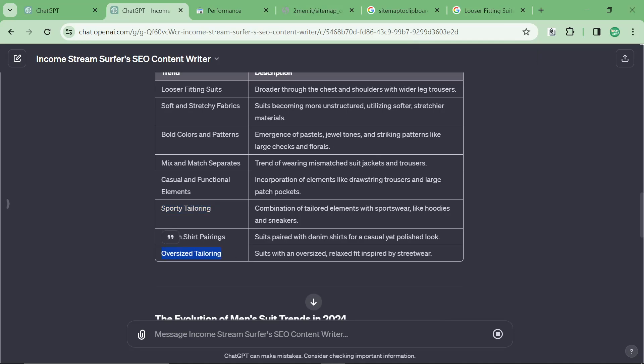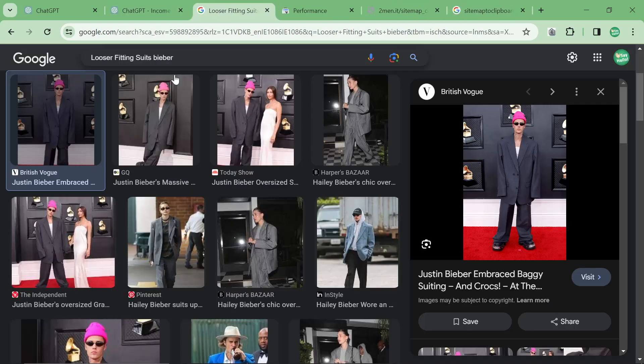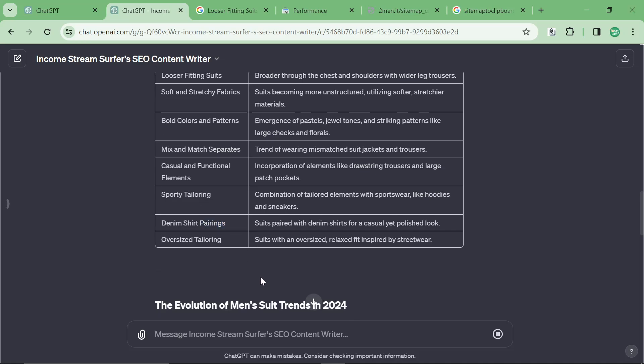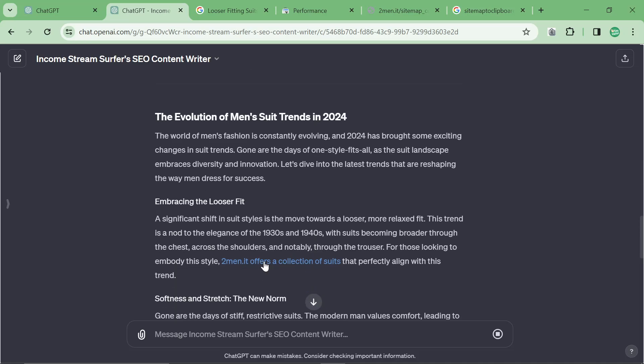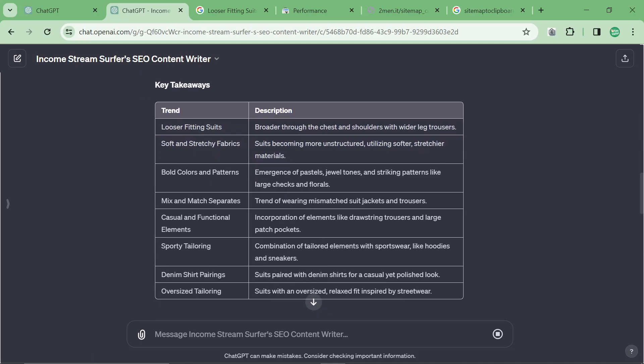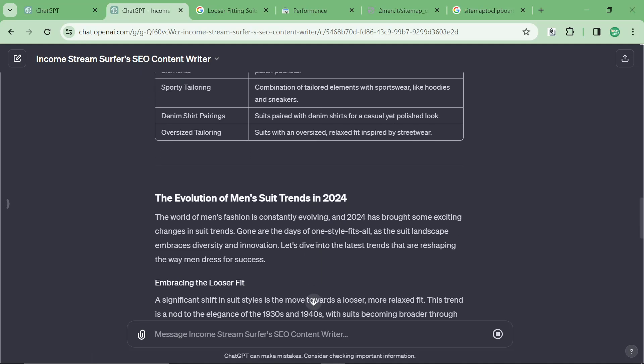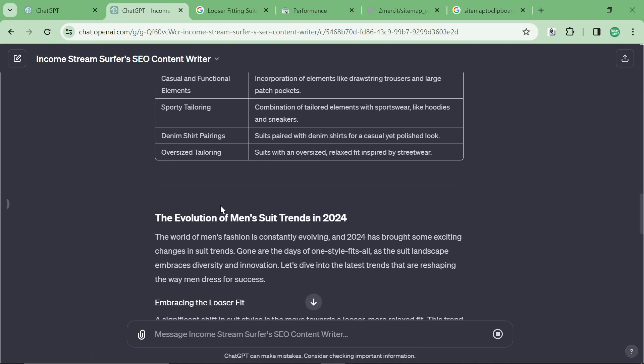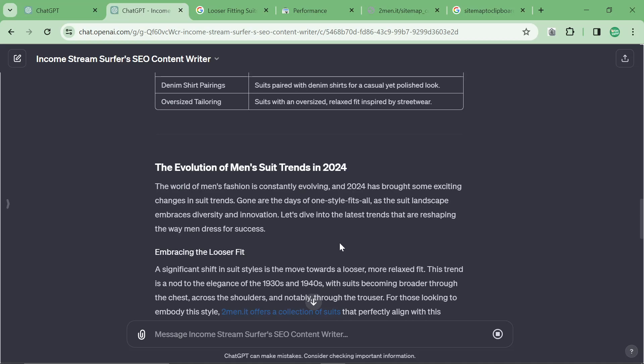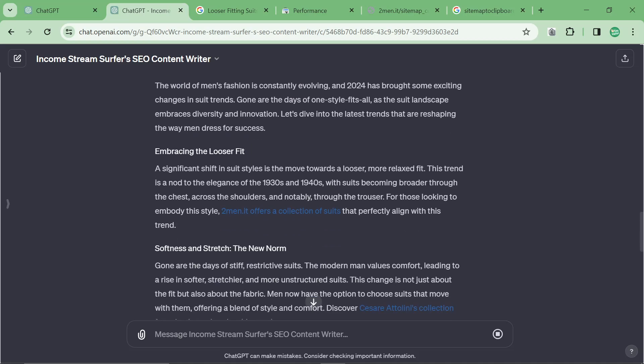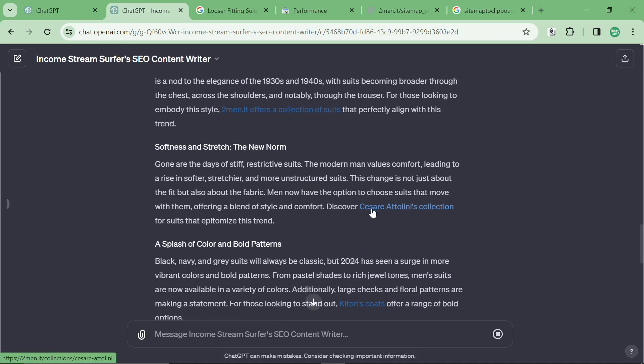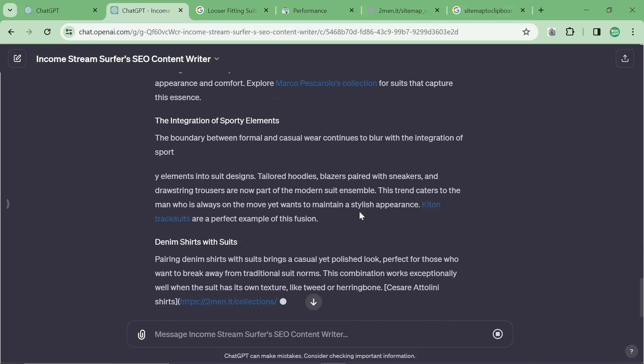Oversized tailoring, like we just looked. This is probably more oversized than looser-fitting. And then denim shirt pairings, not sure about that. So we can see that we have... There's no title, but you could just say give me a title afterwards. We have a pretty good article with a table, and then, you know, just the normal kind of content. We have some internal links.